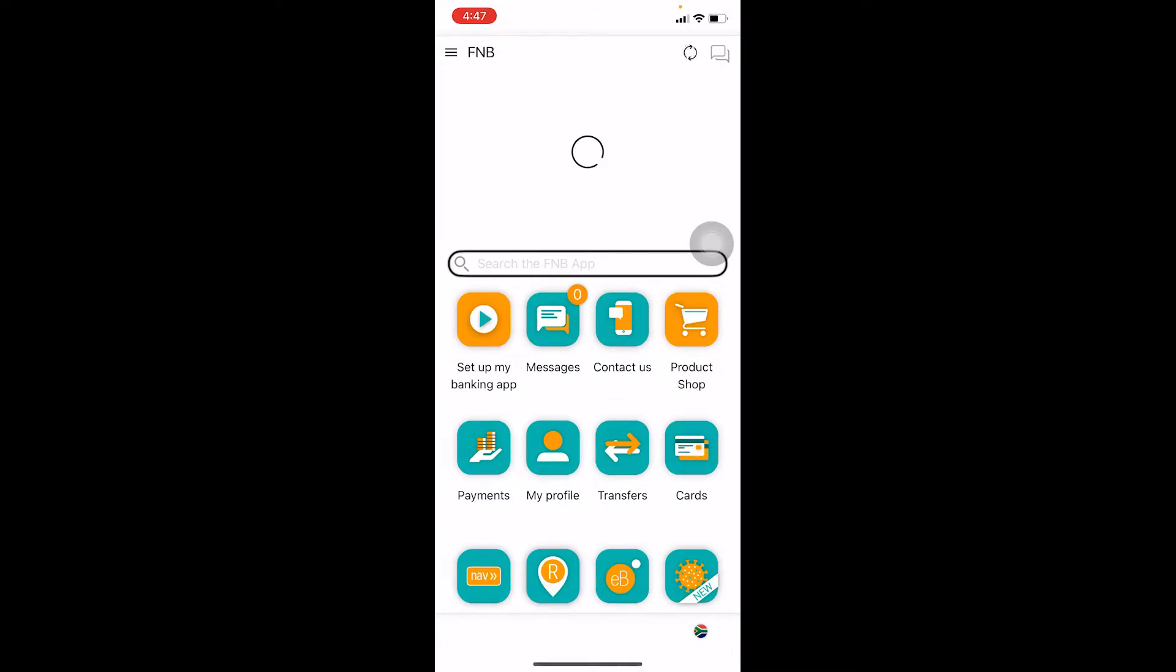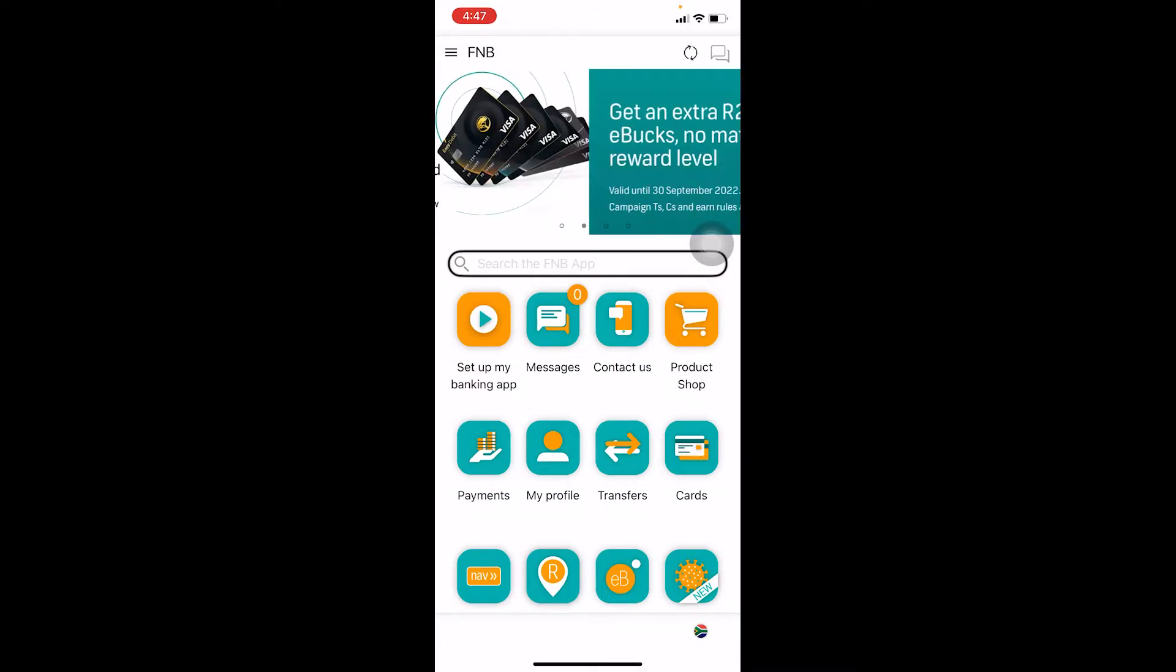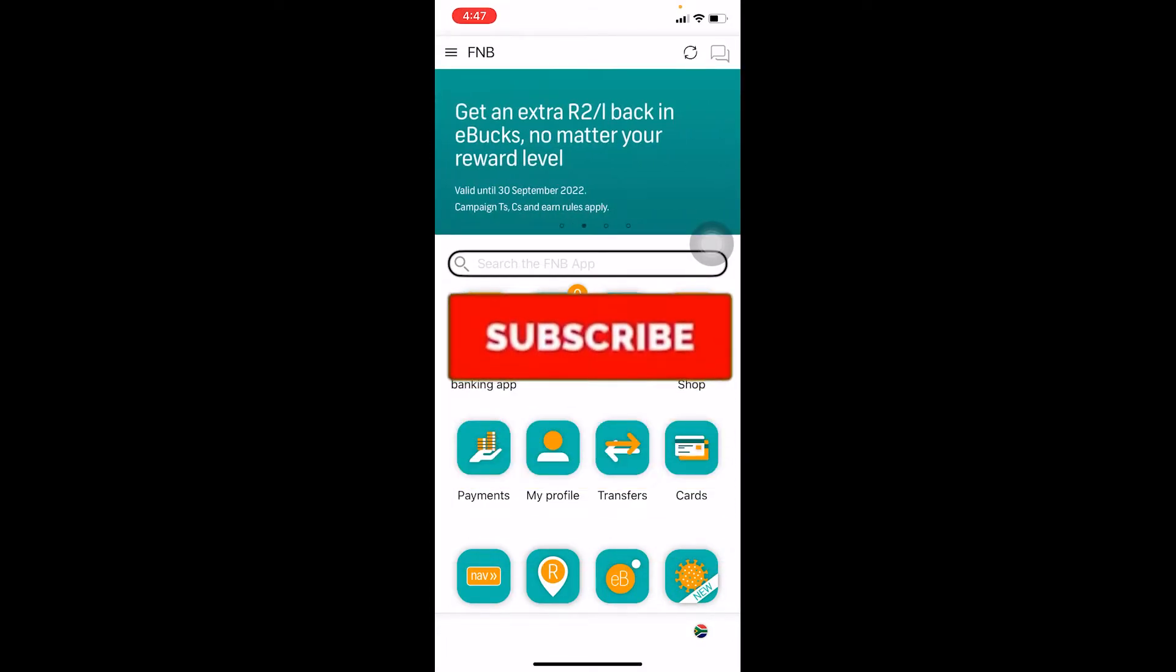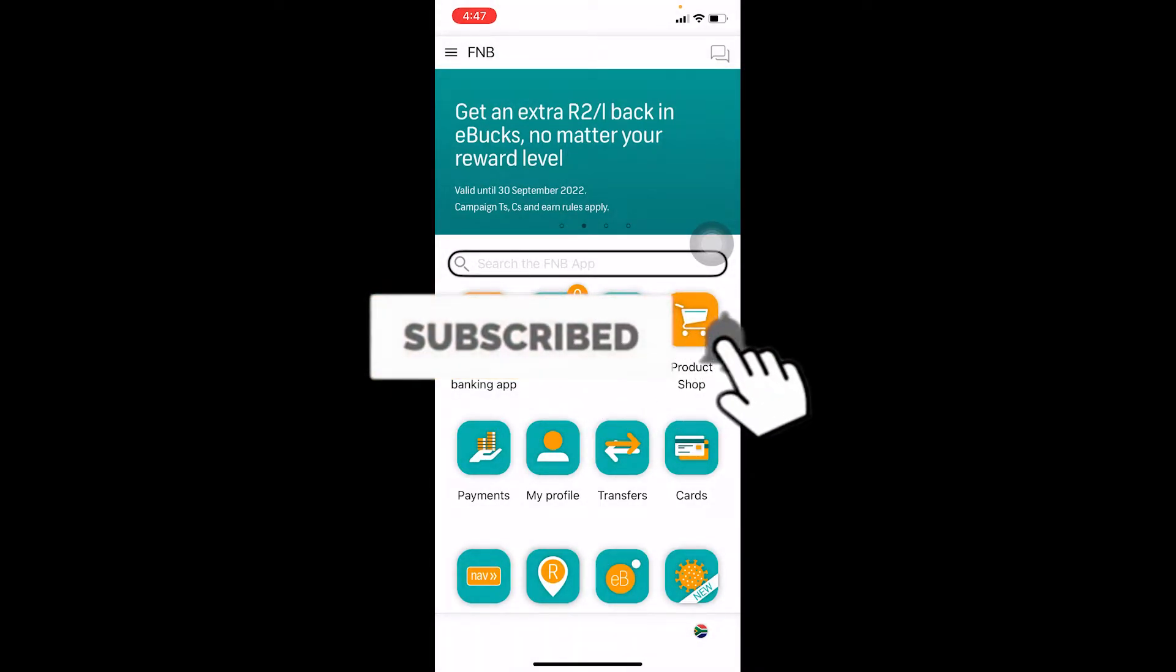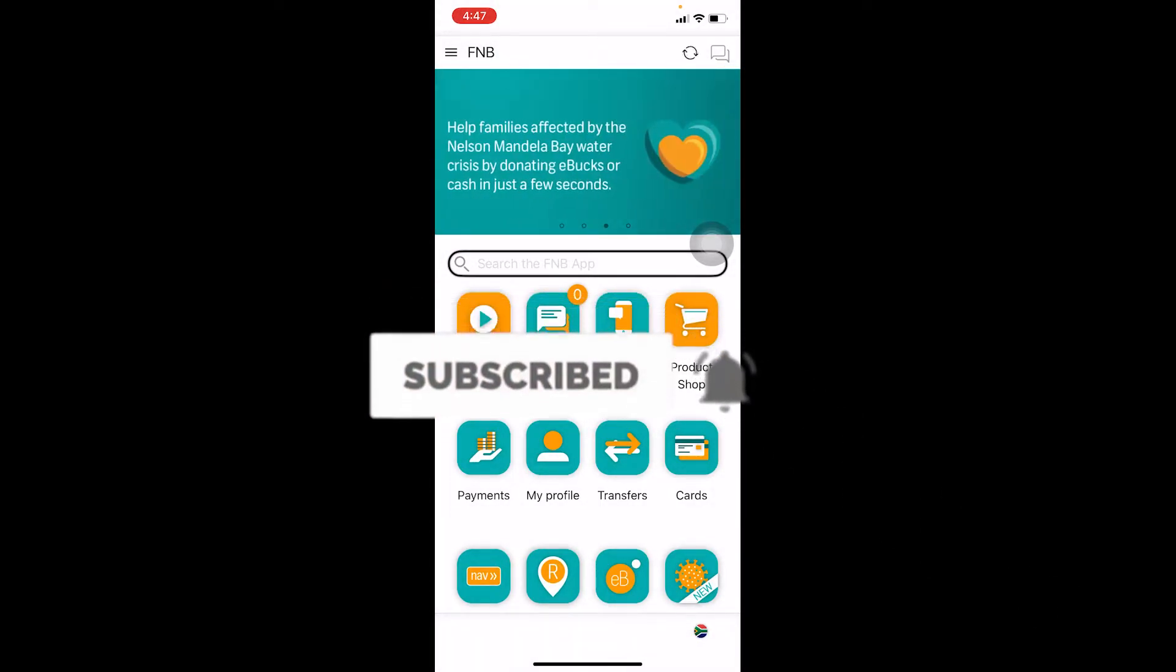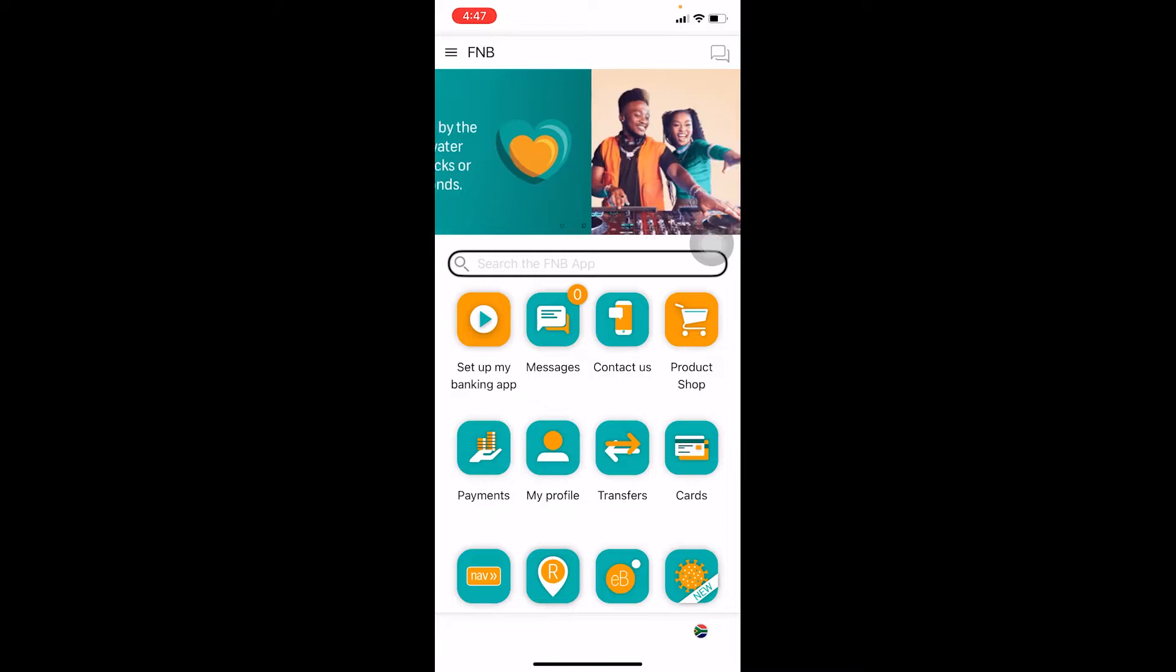Before going into that, don't forget to hit the like and subscribe to our channel Beginners Guide for future videos like this related to banking. Now let's move on.